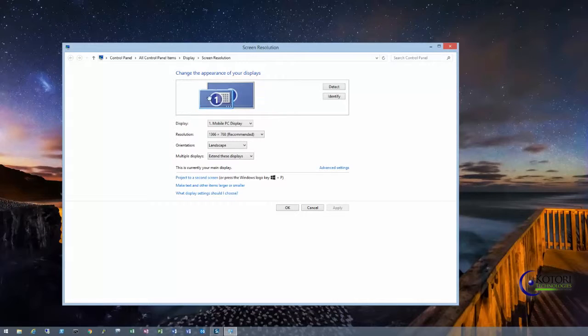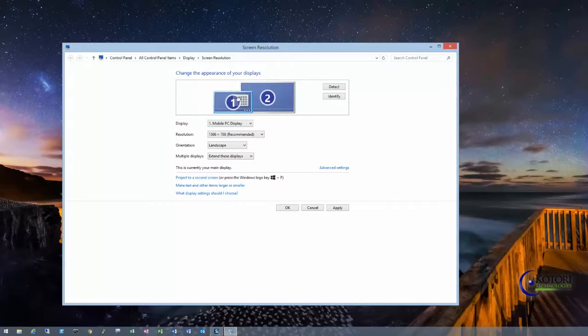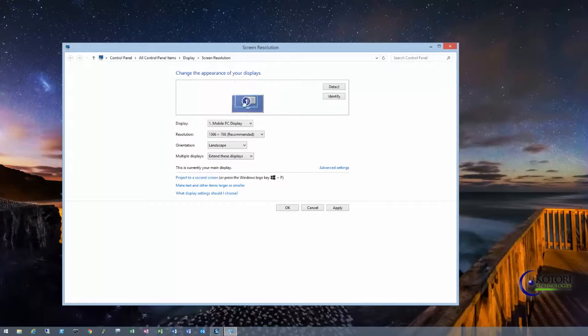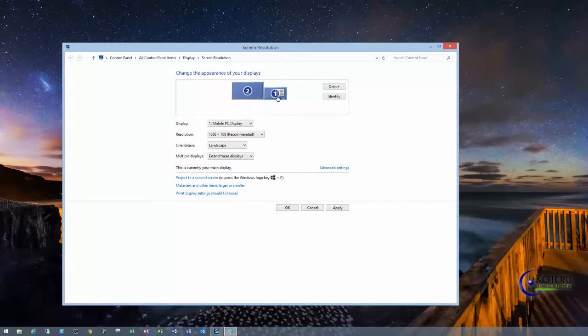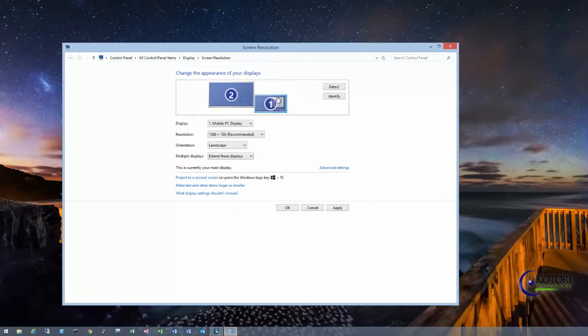And so you can drag them left to right if you want to. You can put one on top of the other, you can put one below the other. Again, not very hard to do. Once you get them in the same spot physically as you want, then you just click OK.